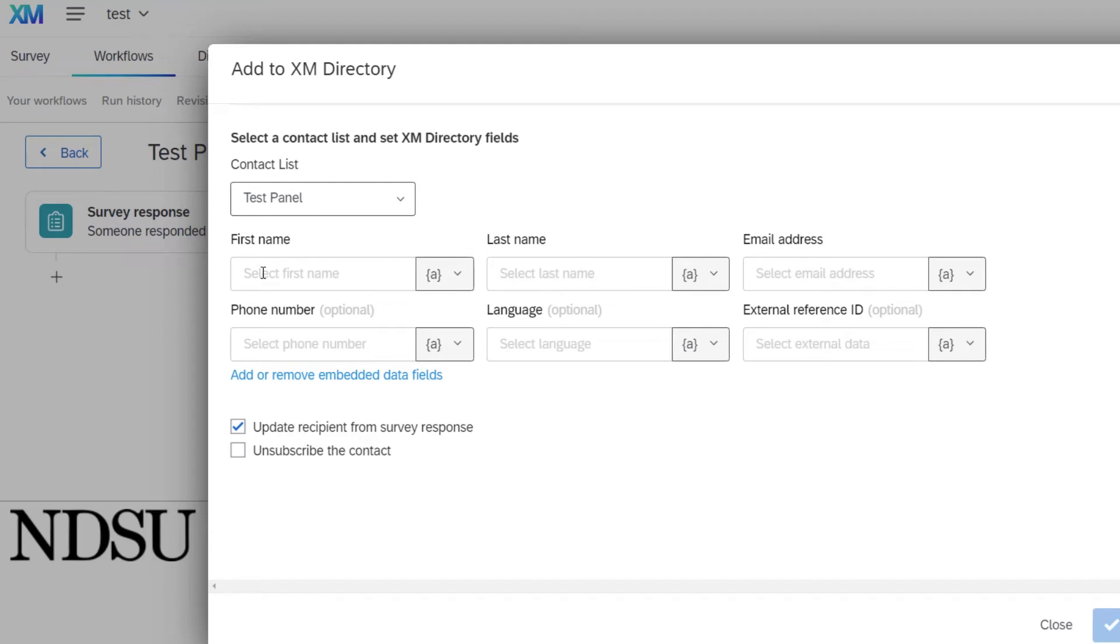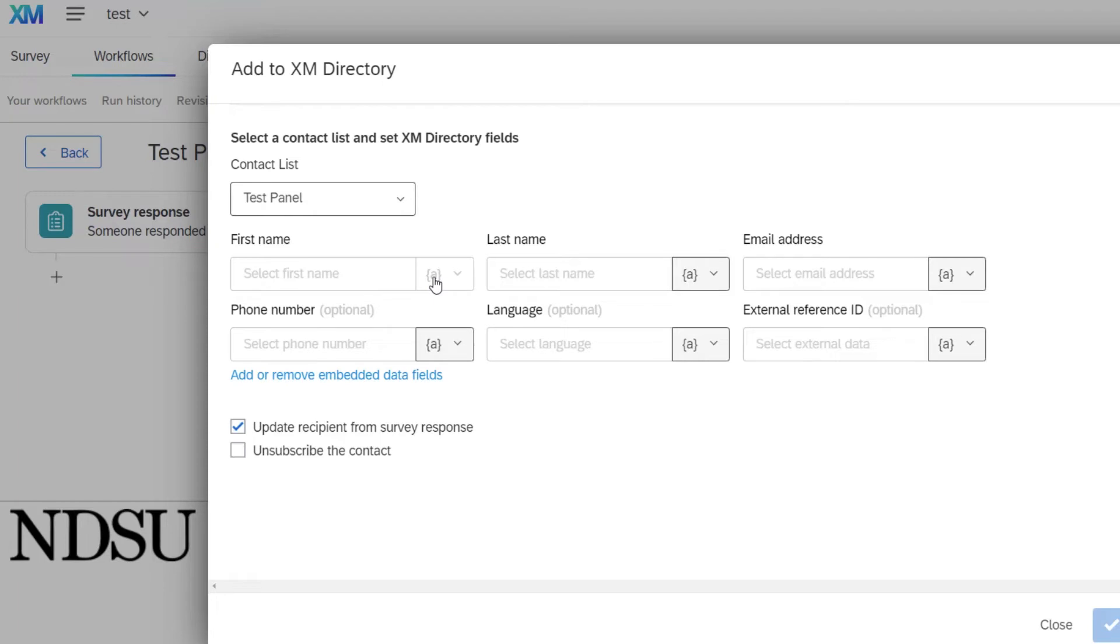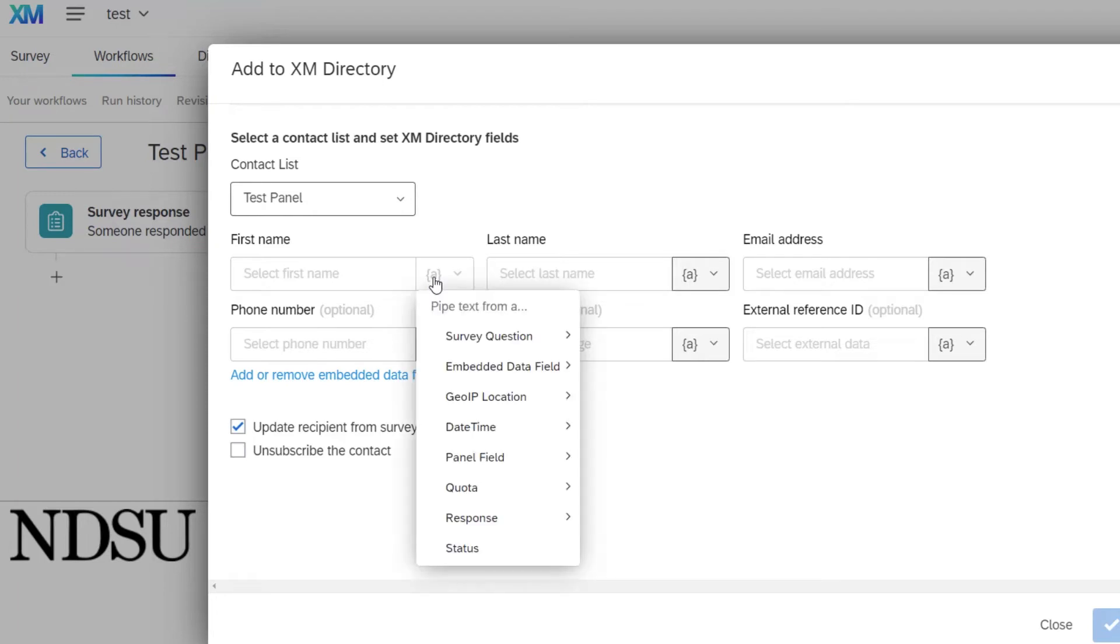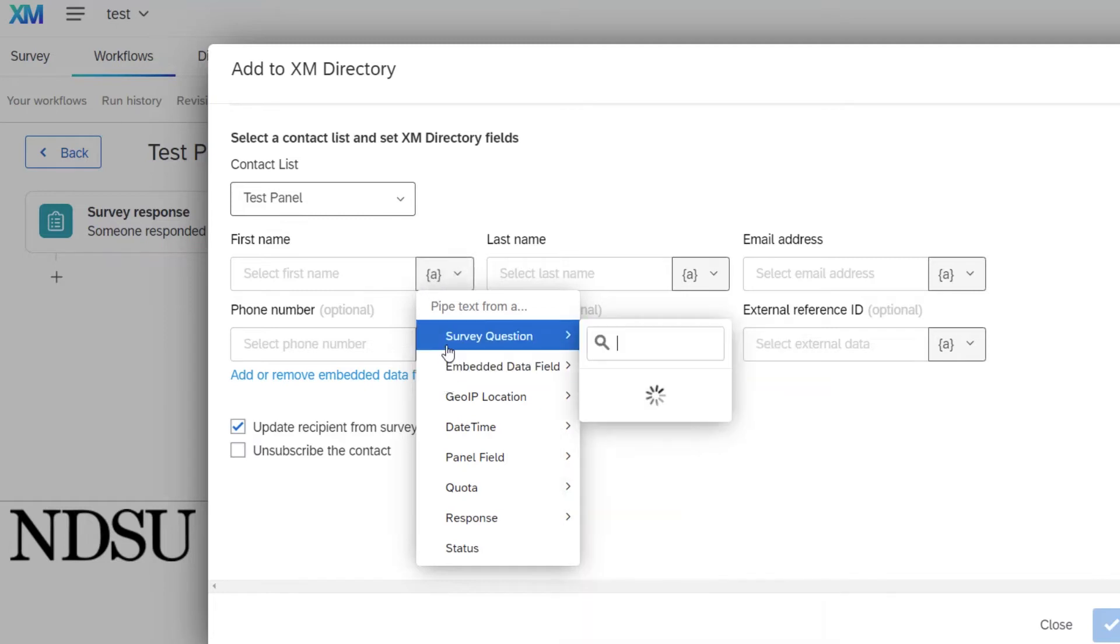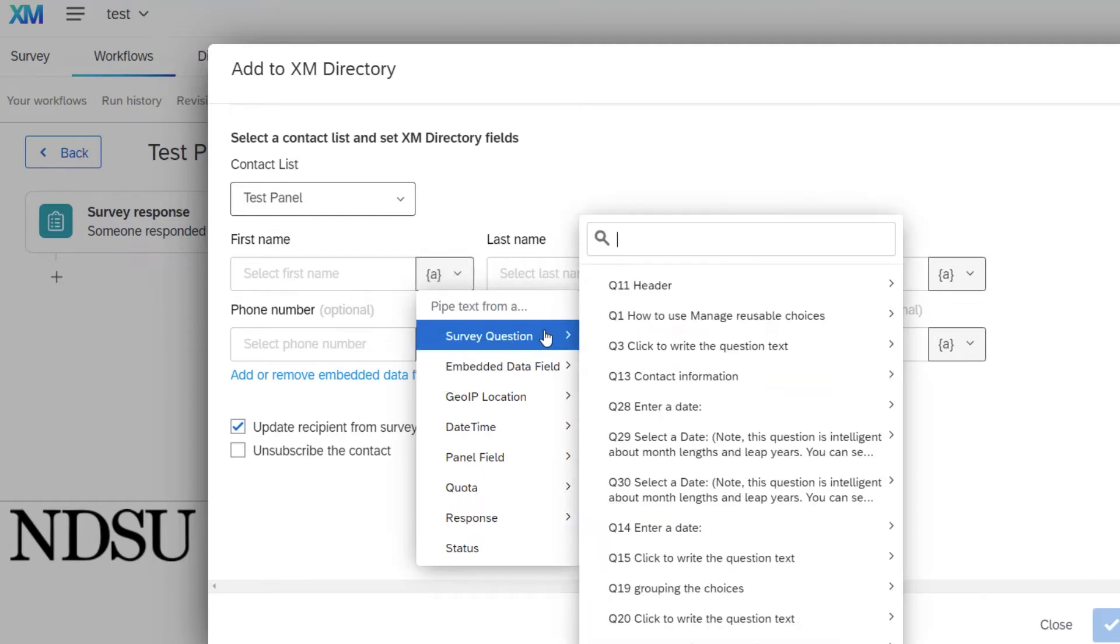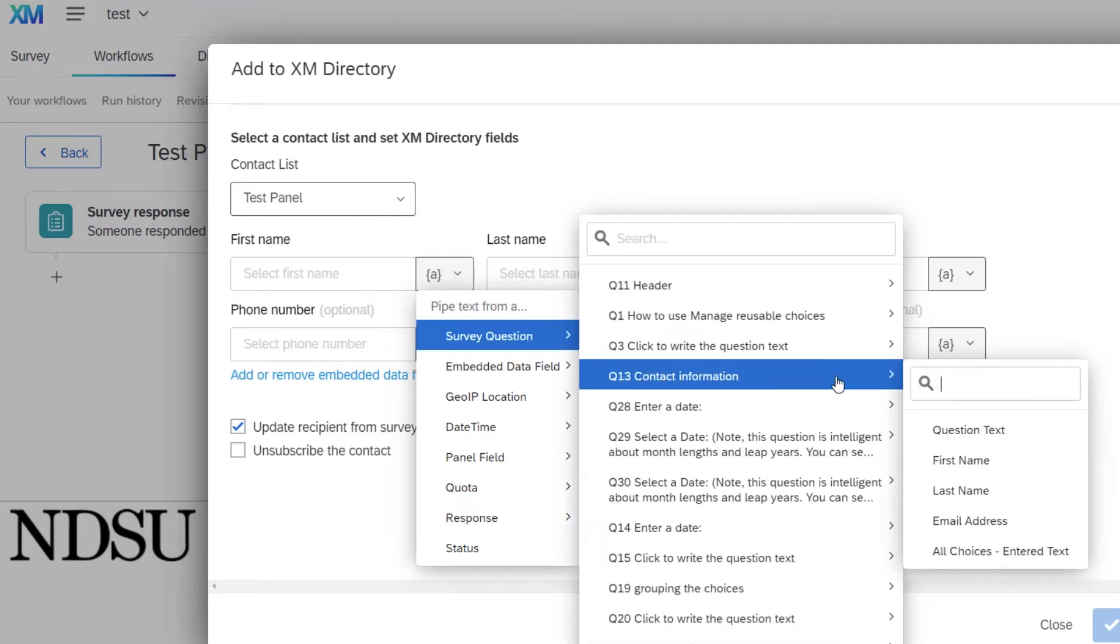The first name has to have something in there. So if you do not have it as a part of a question, type in first name, but I have a first name included in my contact information in my survey. So let's pipe it in. You click on that A with the curly cues and you will pick the question and you will pick the first name.